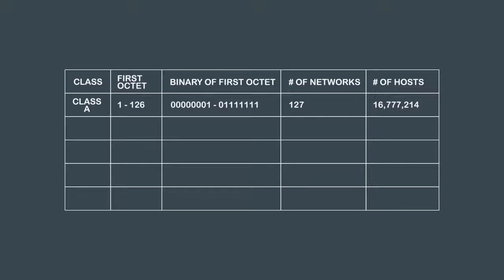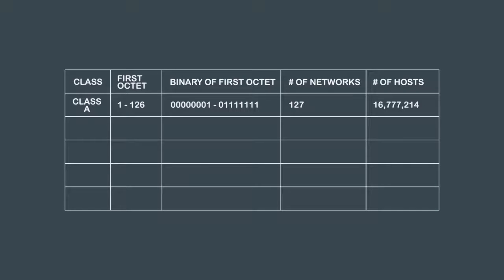Class A networks have a total of 127 networks which allows for 16,777,214 total hosts.